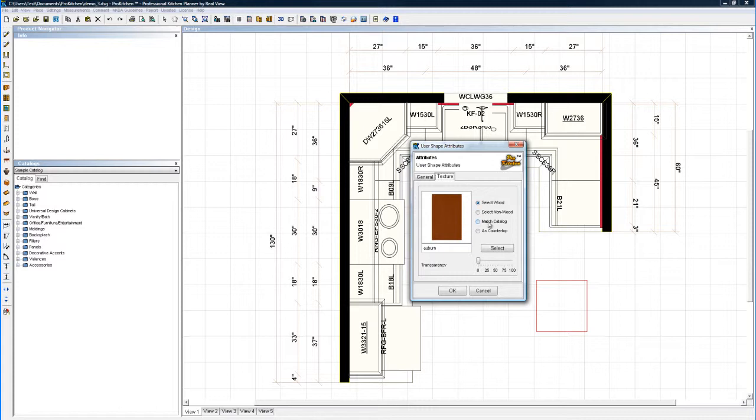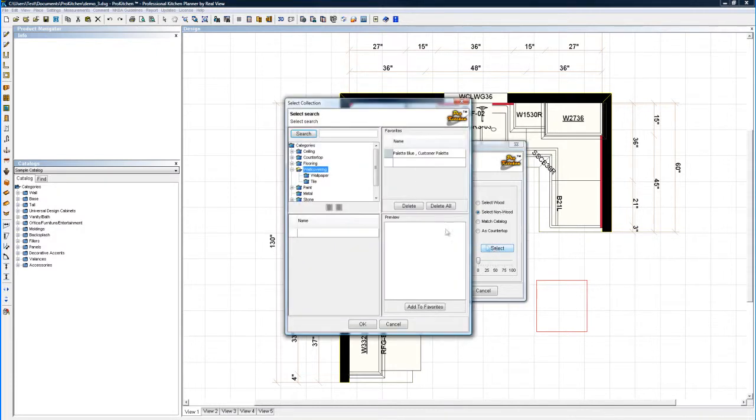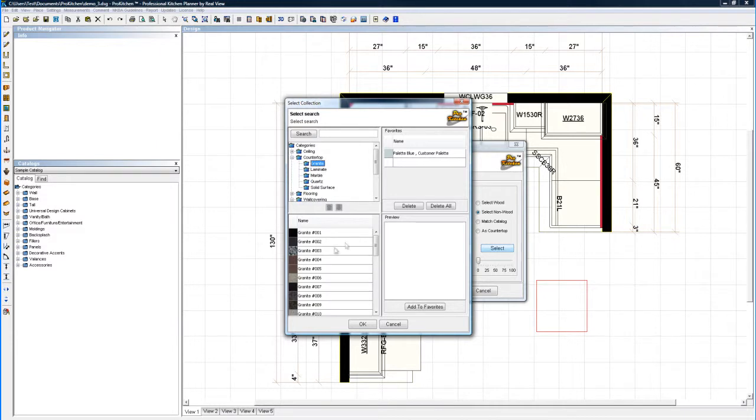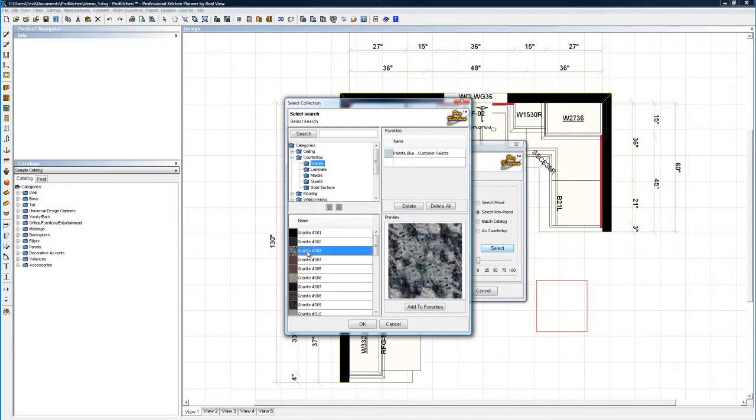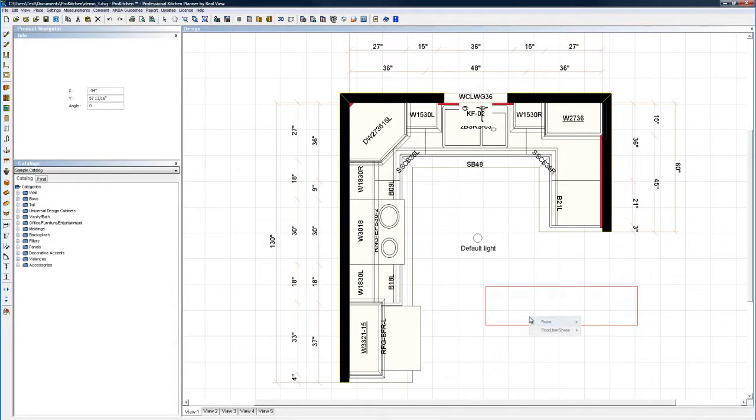I can match catalog. Whatever you set your global specs for your cabinets, honey oak for instance. If you make your cabinets honey oak, your countertop will be honey oak. That's going to match whatever I've done here on my other countertops, which was a blacky greeny granite. But what I'm going to do is select a non-wood. I'm going to hit select and I am going to leave this as granite. I'm going to hit OK and here's my countertop ready to go.